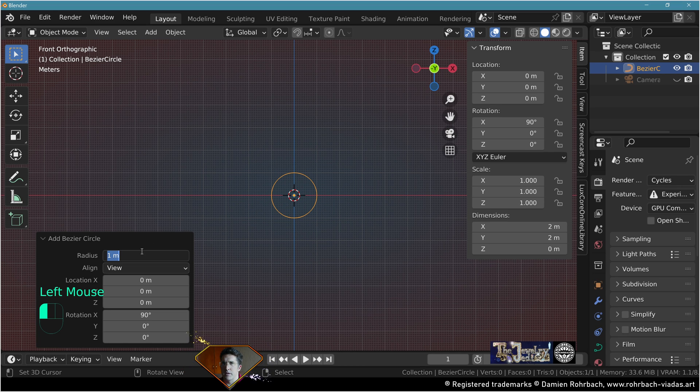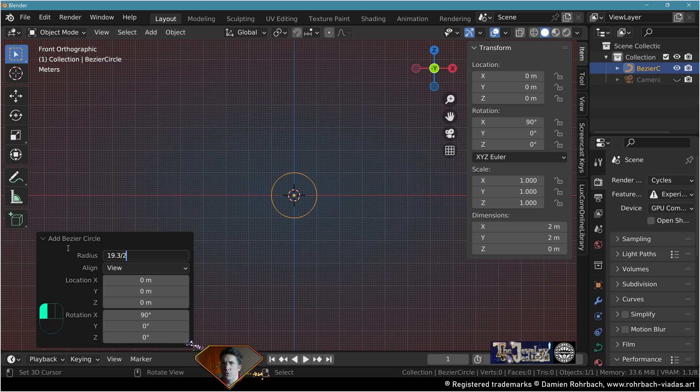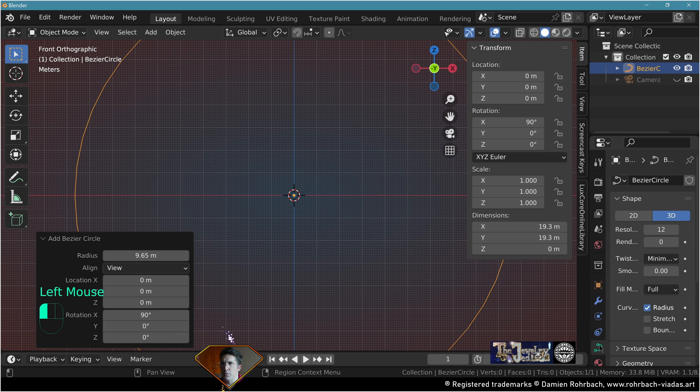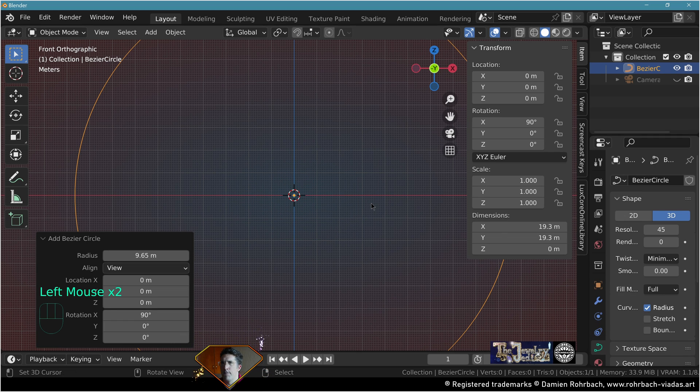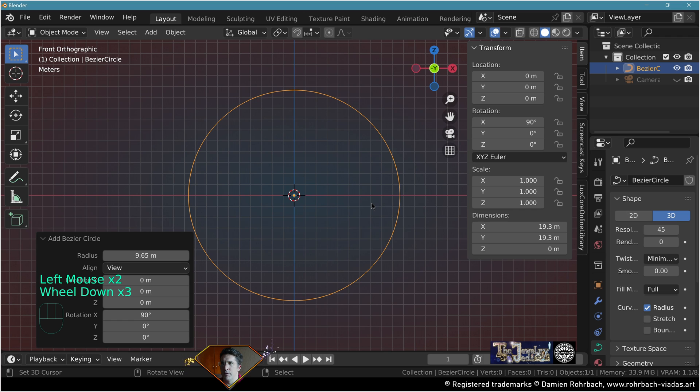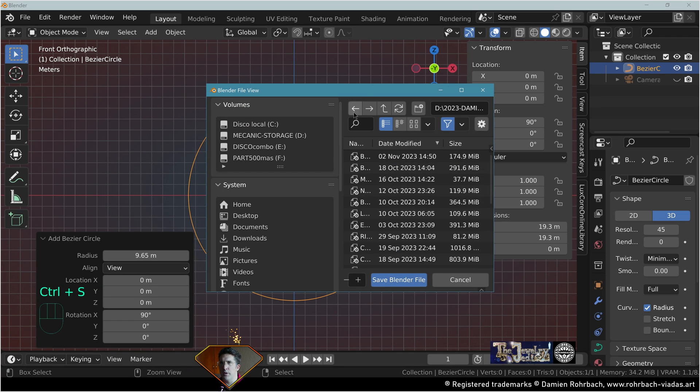Radius 19.3 divided by 2, align to the view, resolution 45. Don't forget to save and be happy.